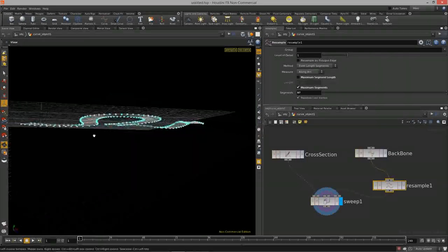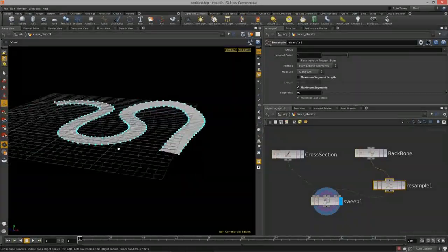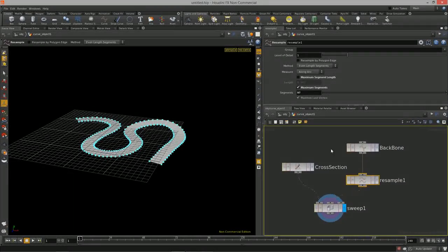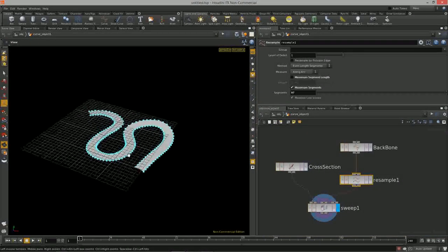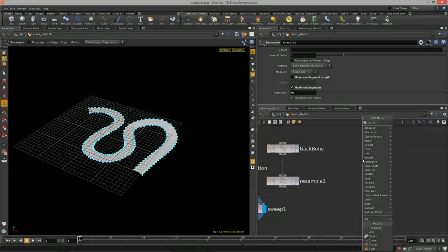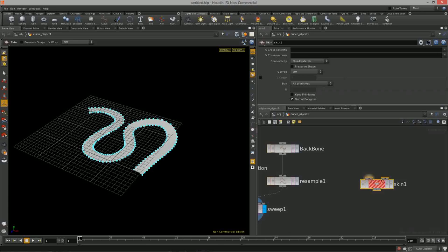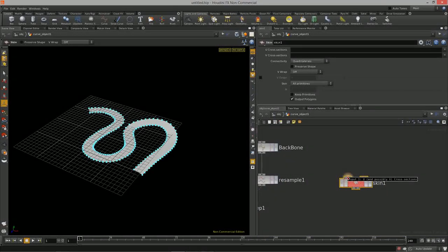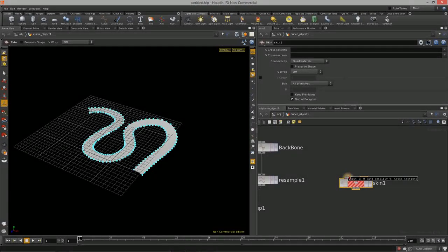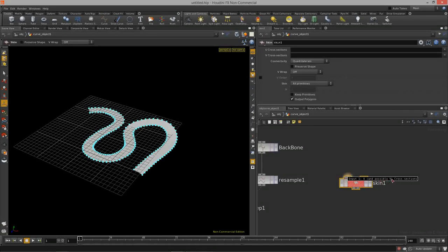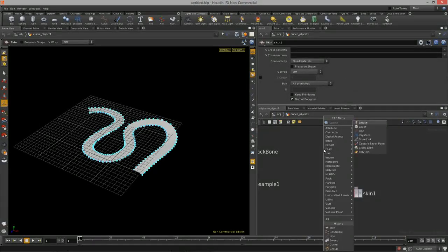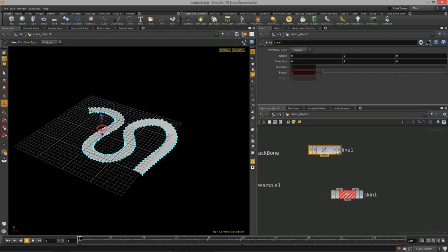That is how you create roads, sidewalks, or any sort of lofted surface using the sweep node. Now let's take a look at how the skin node works. Drop down a skin node — it has two inputs: U and V cross sections. To demonstrate this we need two lines.